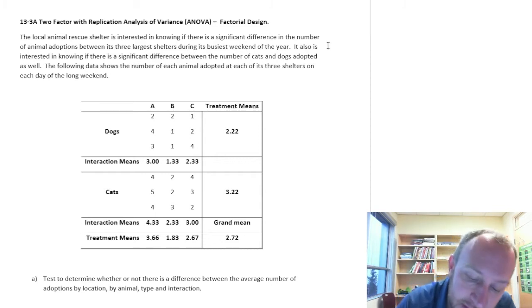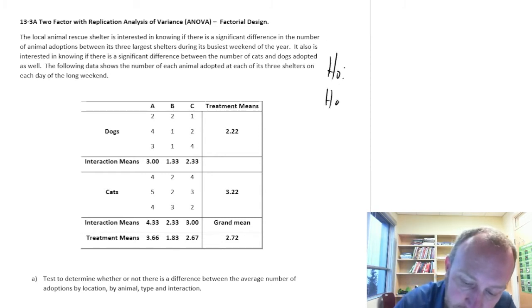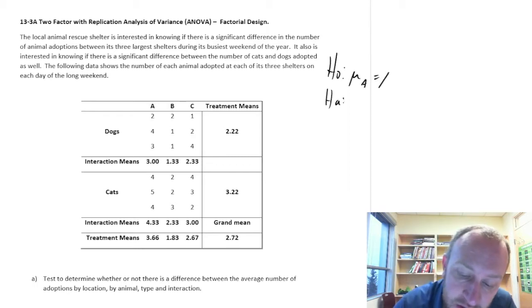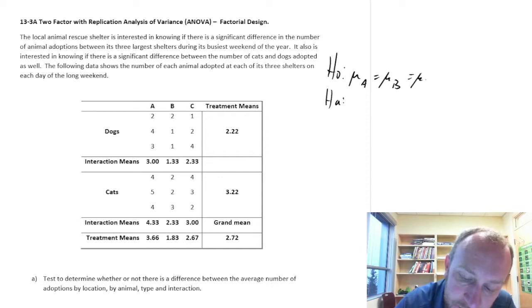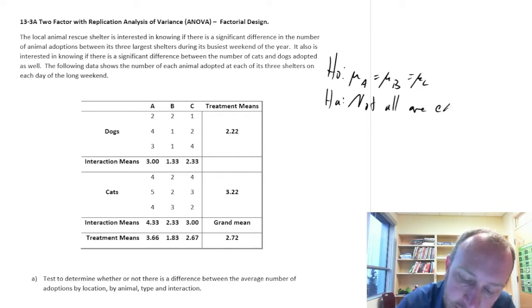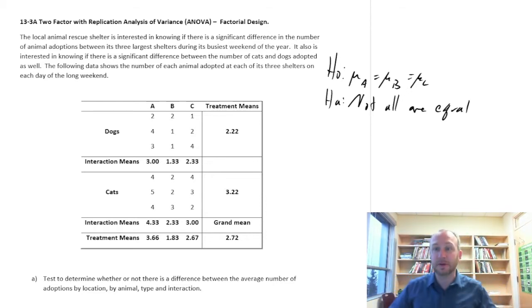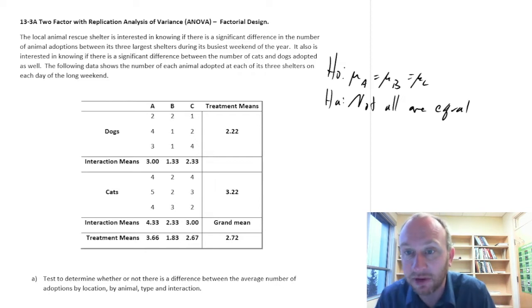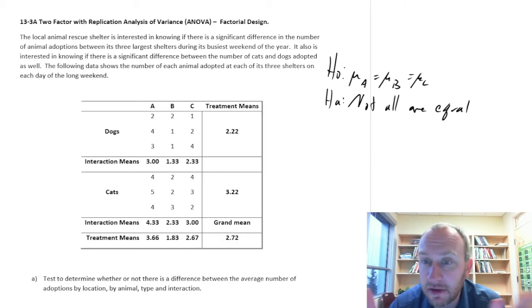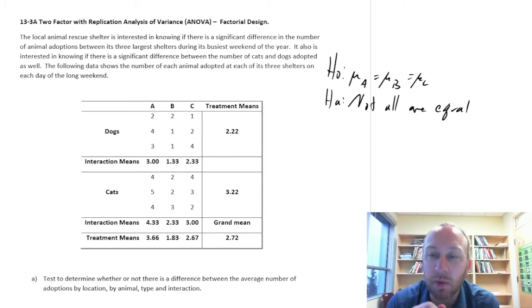We're going to be doing a few things here. We'll have not just one, but three sets of hypotheses. So up until now, we've had something that looks like this — not all are equal — and with a set of hypotheses like this, it was implied we're looking at just one variable, one factor of investigation, and we're testing for equality or differences across those three treatments within that one factor.